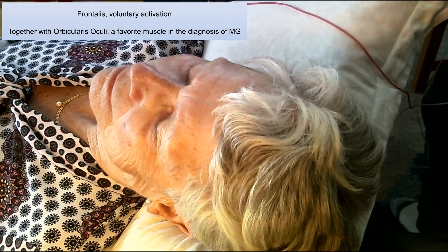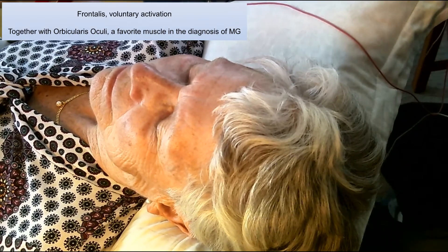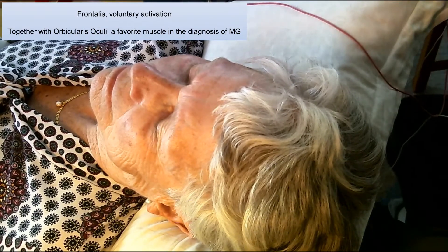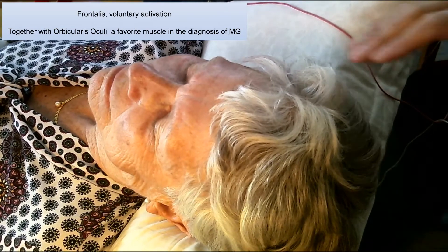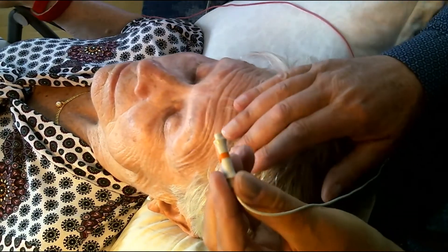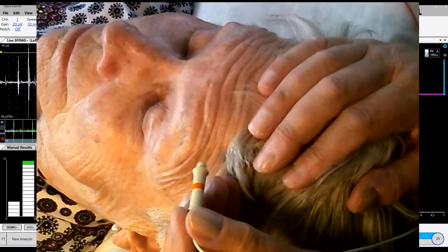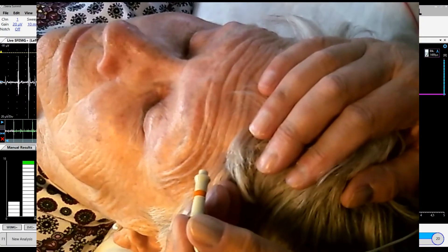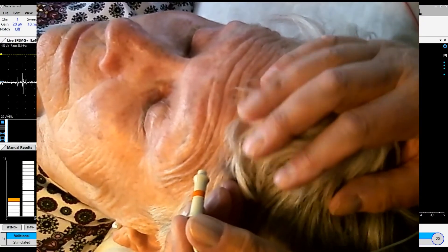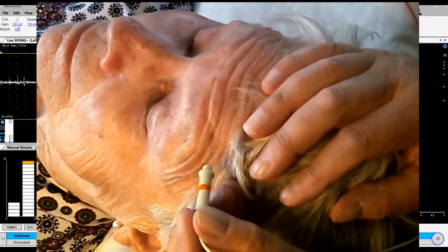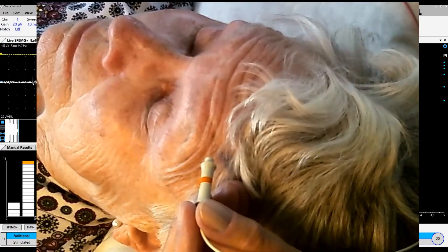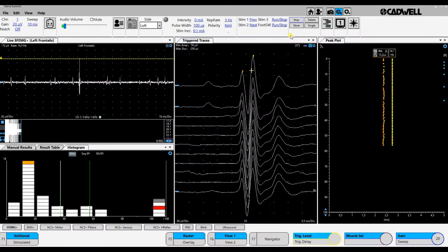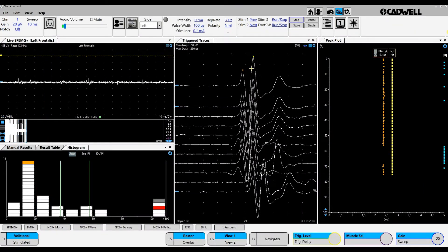In the recording of frontalis muscle, I sit behind the patient to get a good overview. We are going to investigate the left frontalis. I also slide for voluntary contraction and insert the needle. We obtain a signal like this.